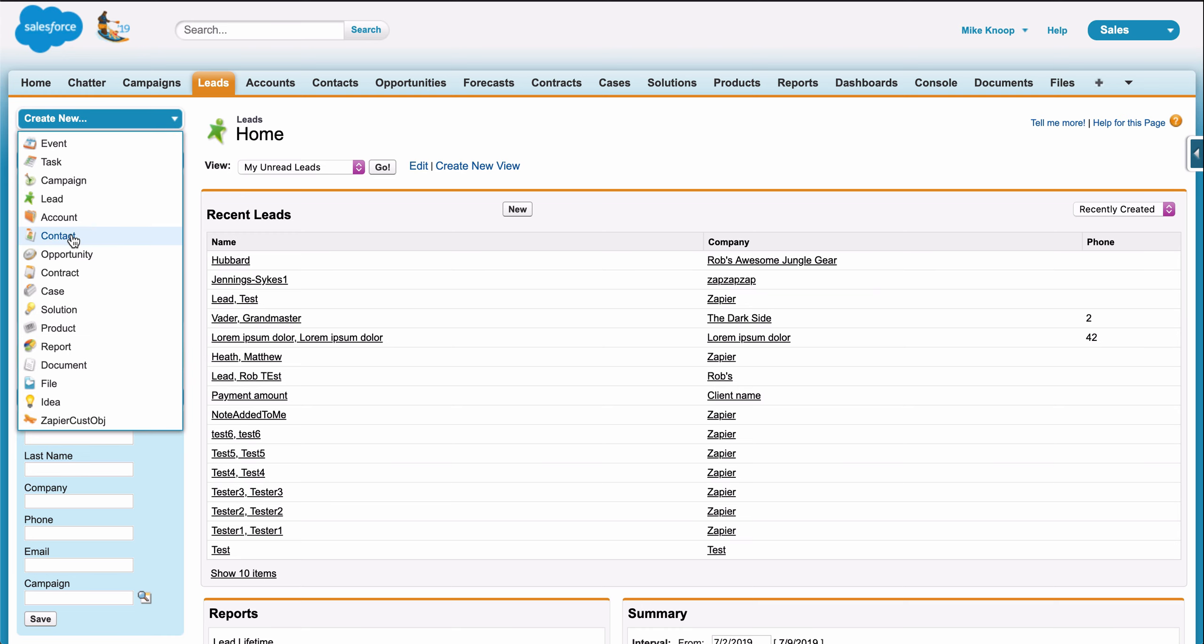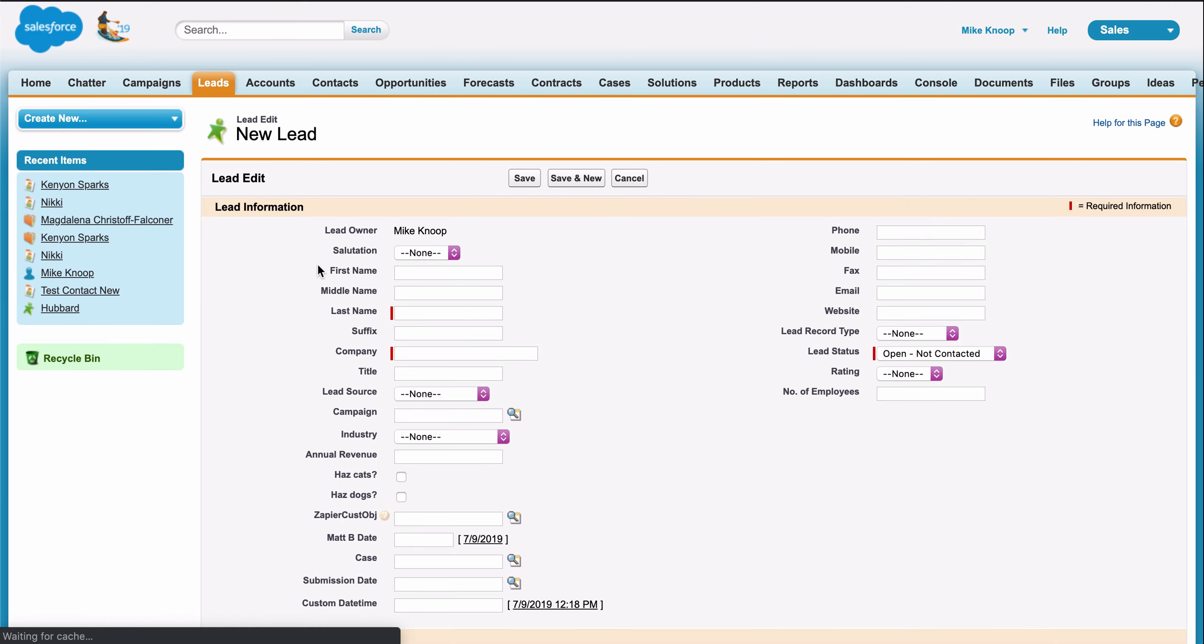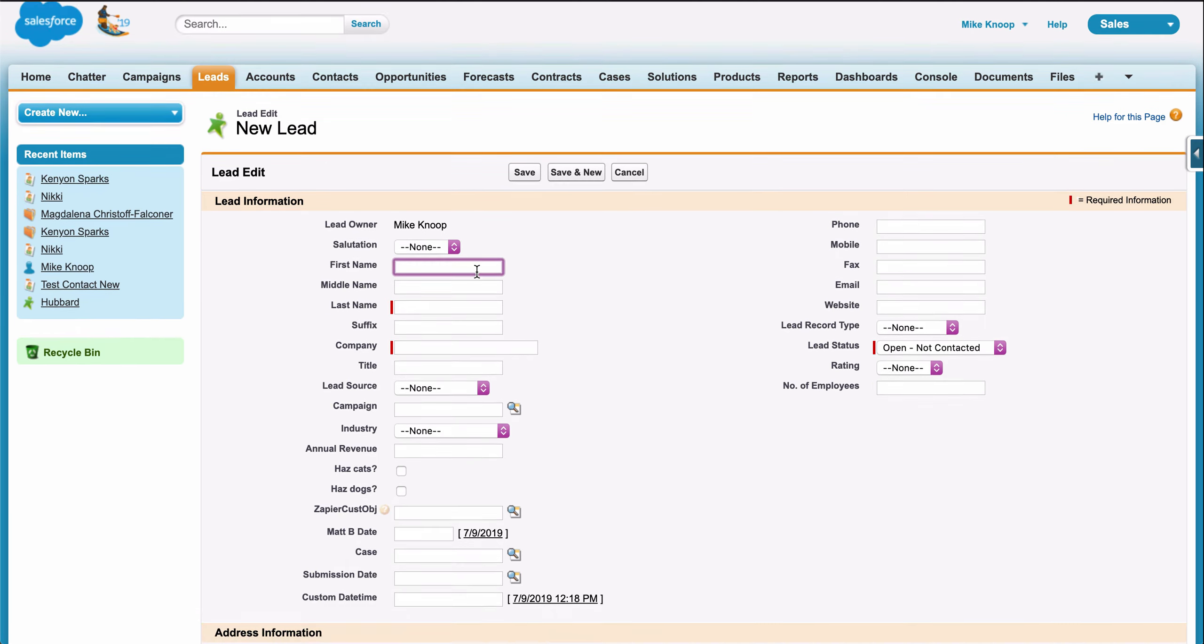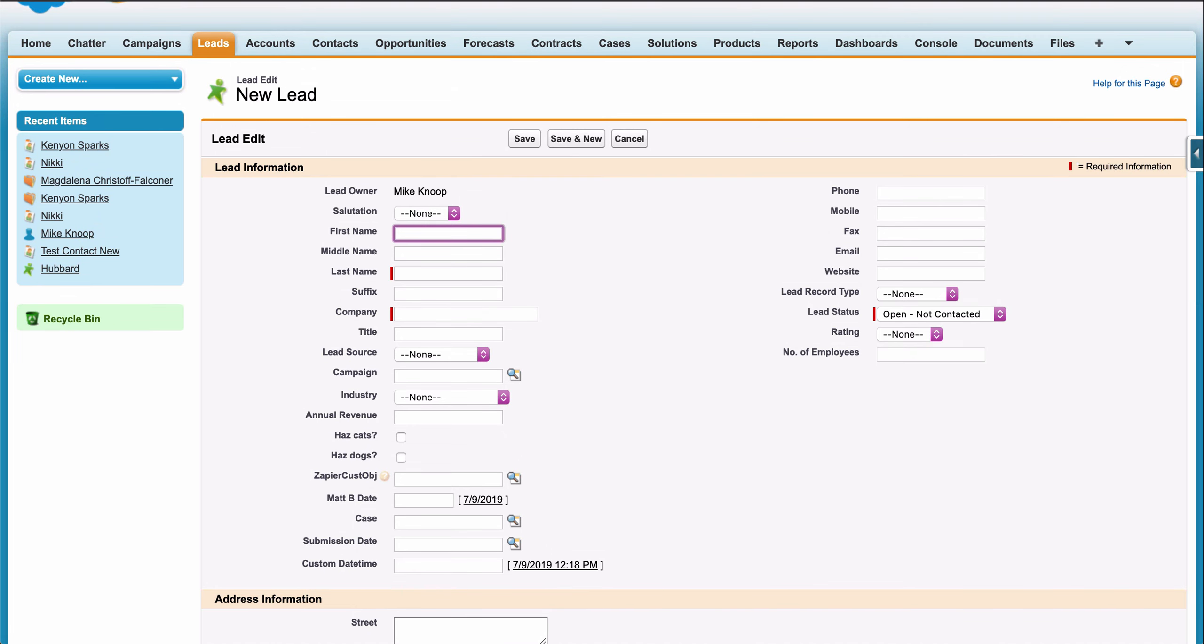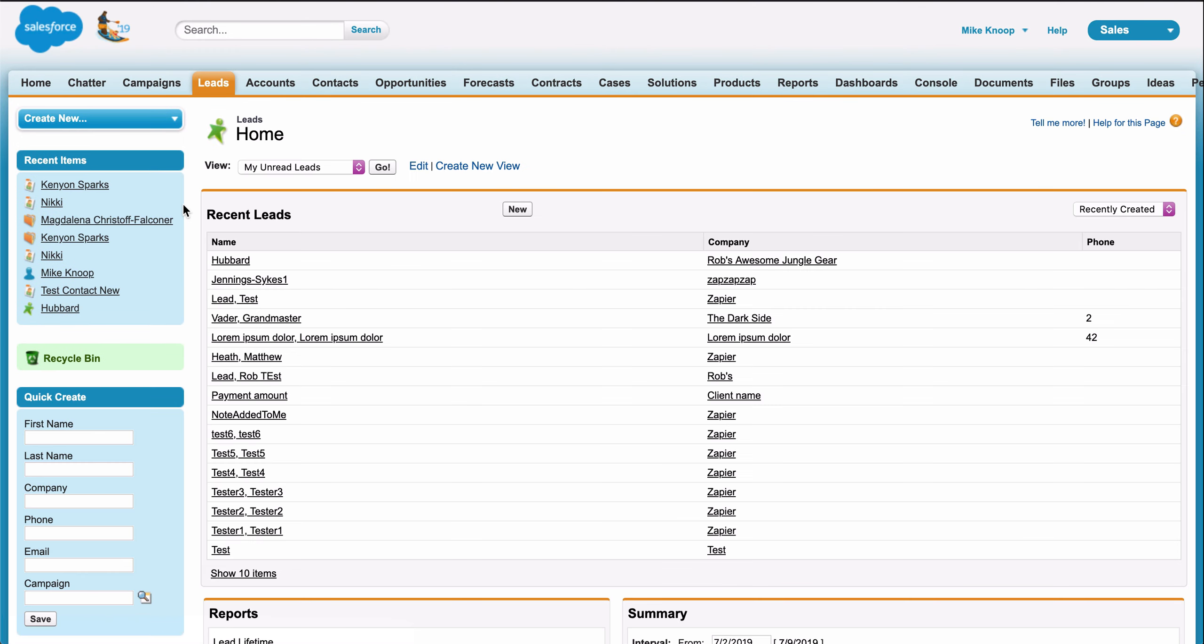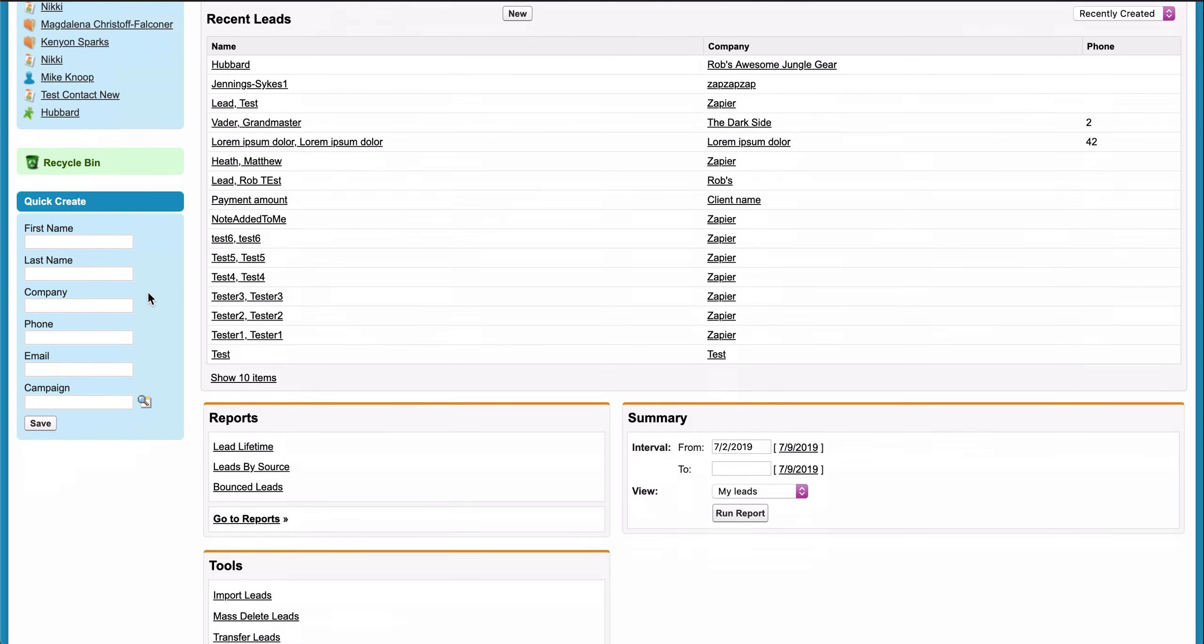In Salesforce, I could manually create or update the contact, or I could even download and upload a CSV, but both of those methods are time-intensive and I want to create leads instantly.